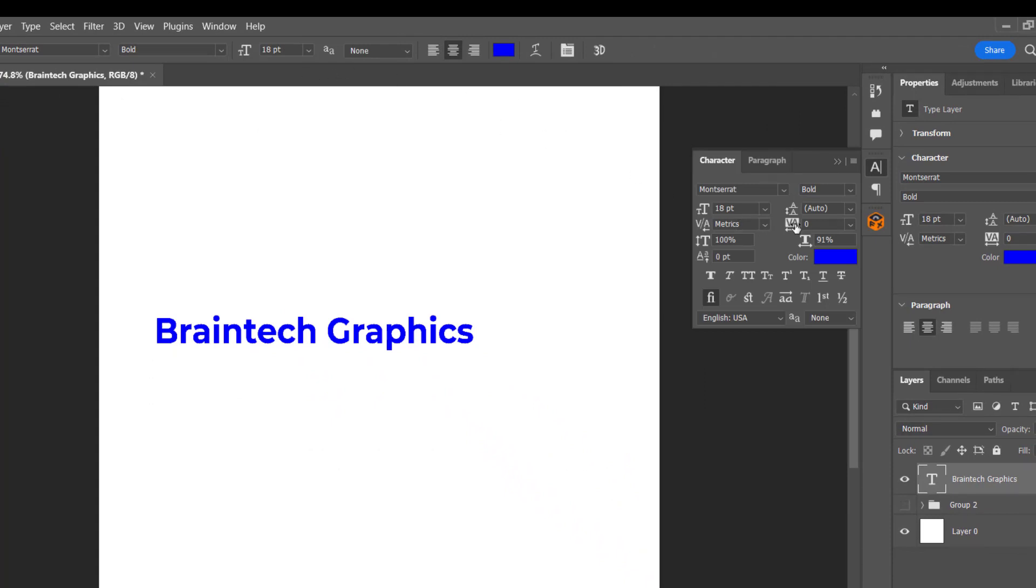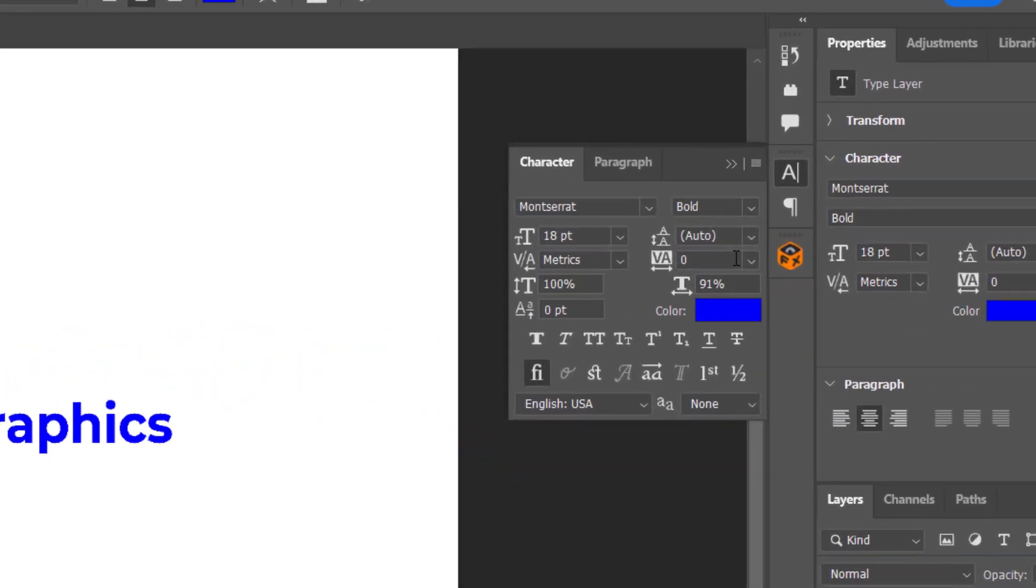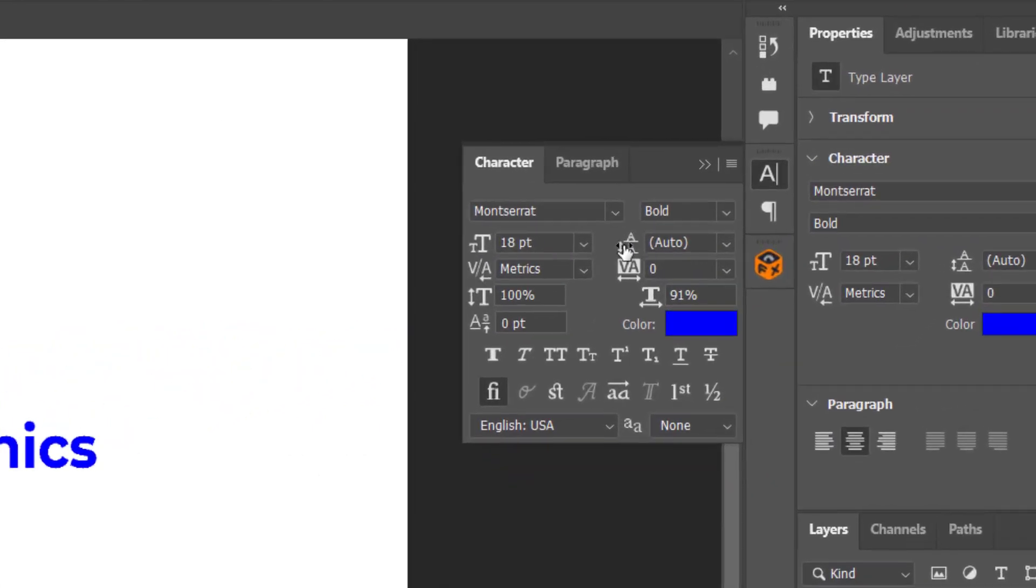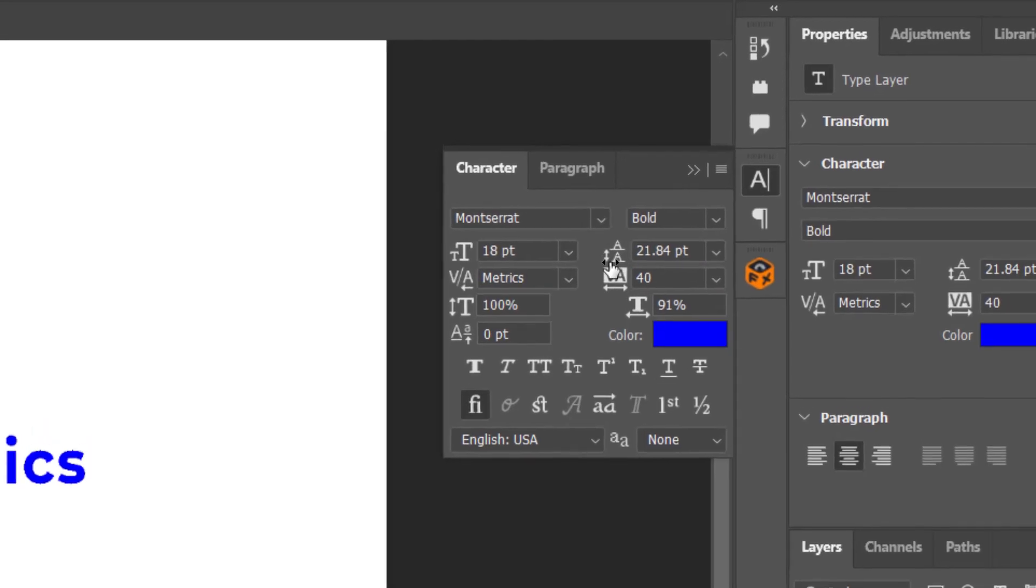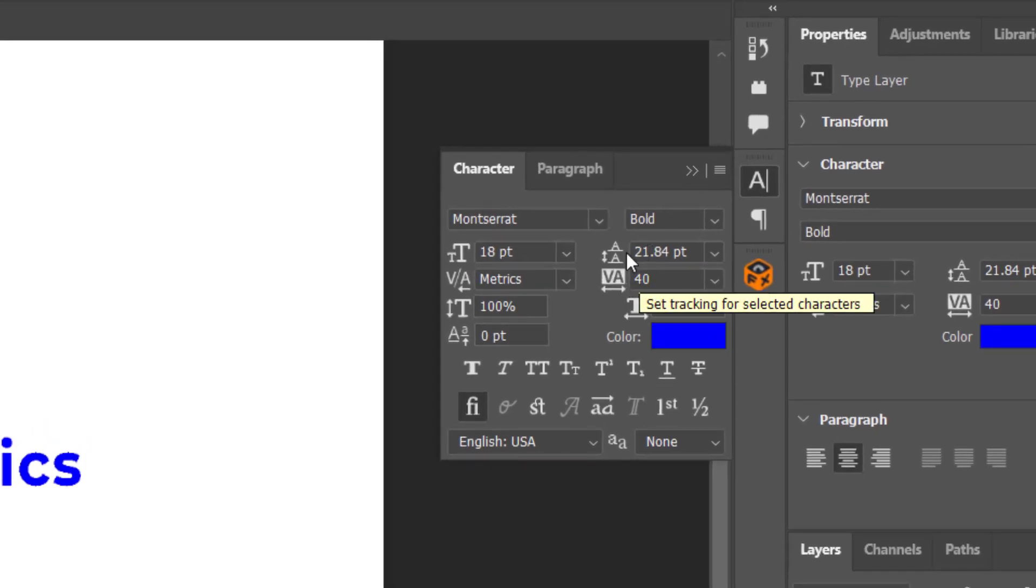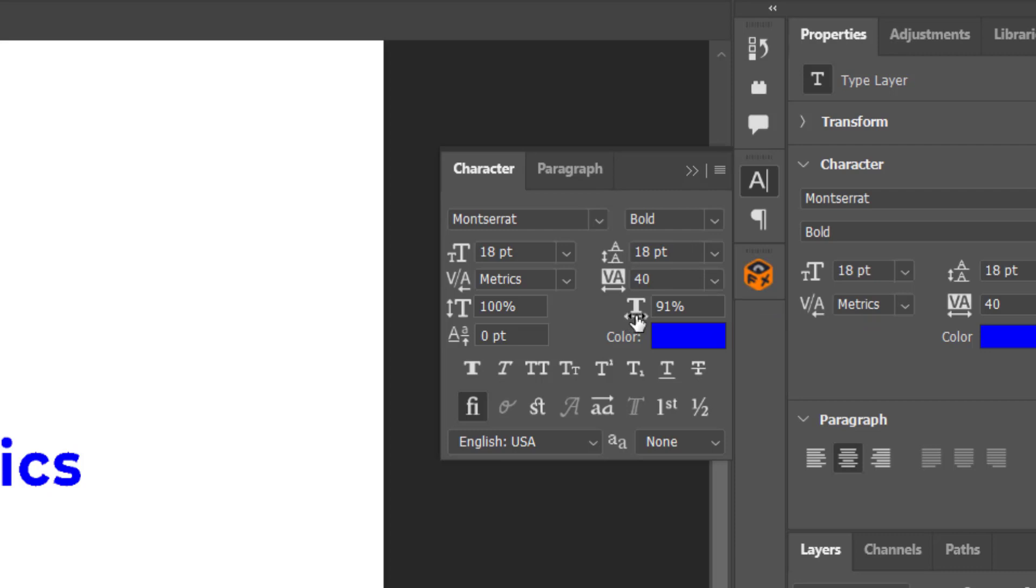In addition to the tools available here, we have the kerning and the tracking, where you can change the spaces between the individual text, and the spaces between the lines of text. This one is where you can change the space between two lines of text, and this one too is where you can distort the text, which is not advisable to do as a designer.